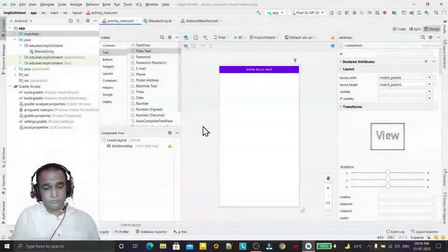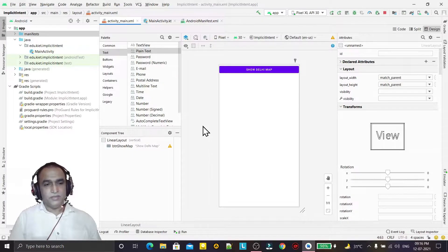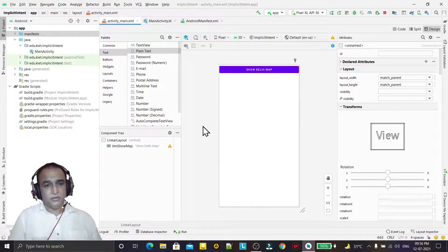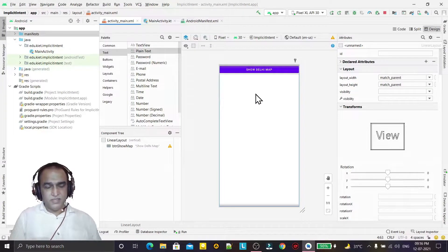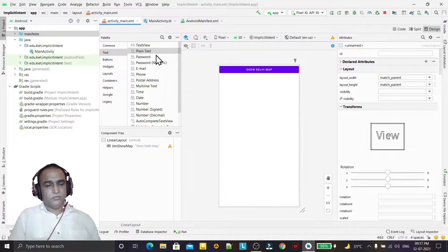Hello guys, welcome to my channel. In the last video we saw the use of implicit intent to display a location by giving the longitude and latitude. In this video we are going to use another use of implicit intent to make a phone call.